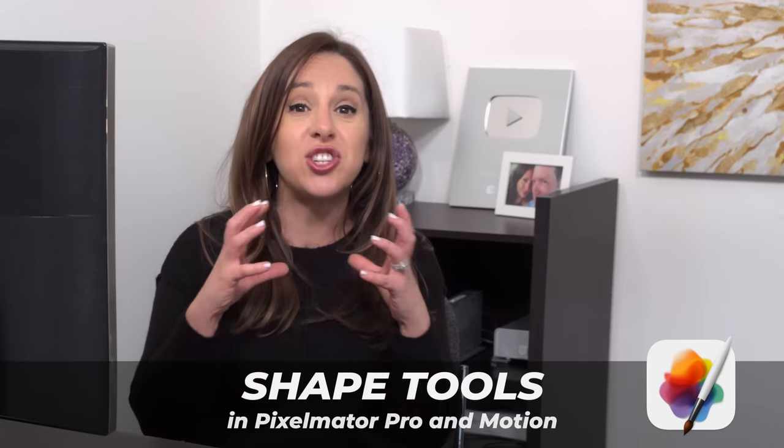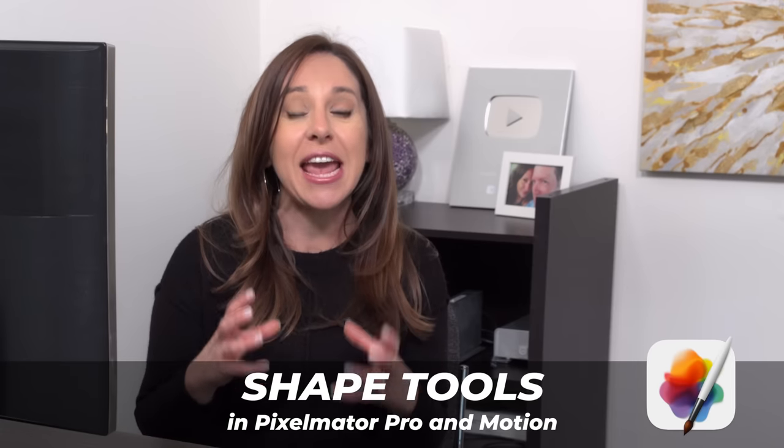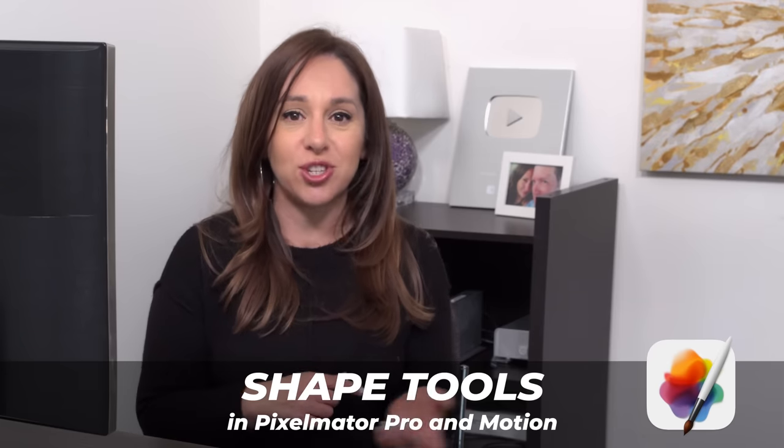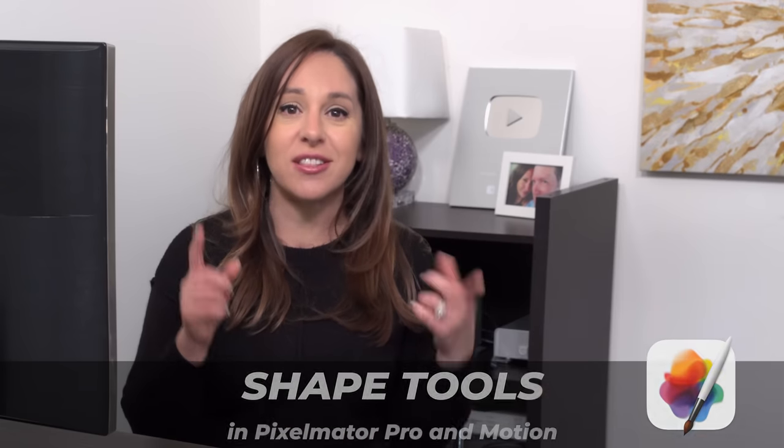Let's move on to the second thing I think you need to know about Pixelmator Pro. And that is working with shapes in Pixelmator and then also bringing those shapes into motion. This is going to wow you if you've never seen it.